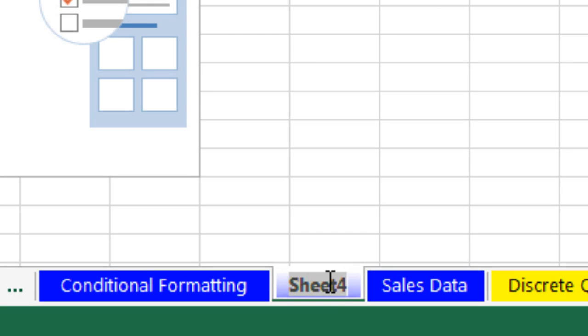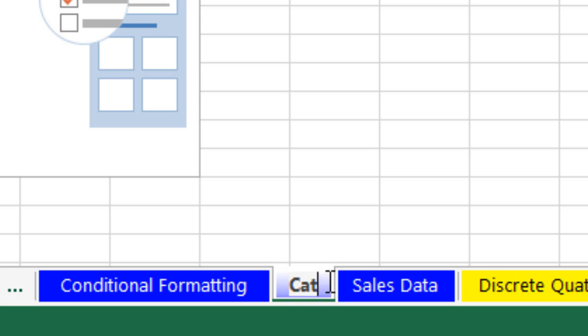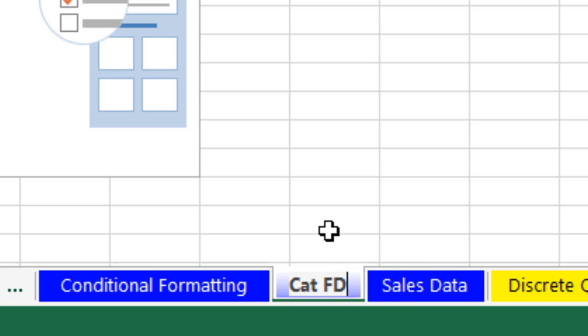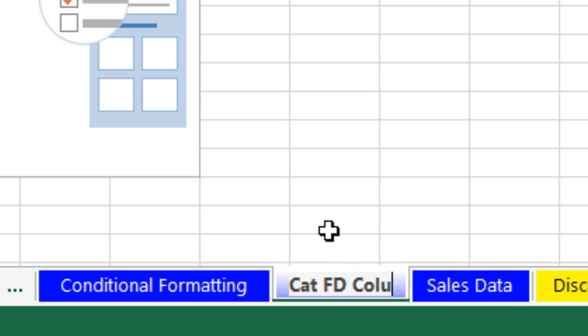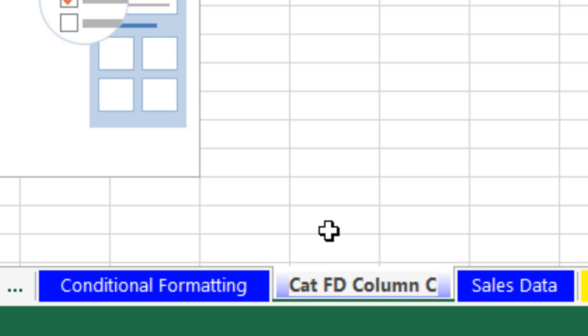I'm immediately going to double-click this and call this Cat for Categorical, FD for Frequency and Distribution, and Column Chart, and Enter.